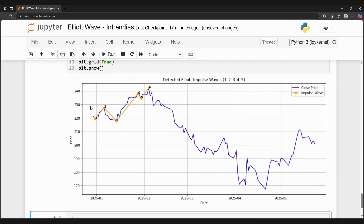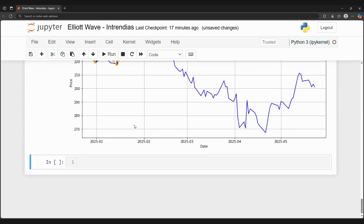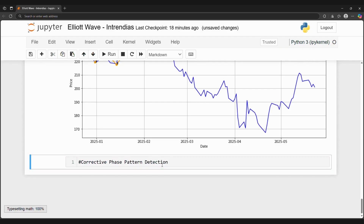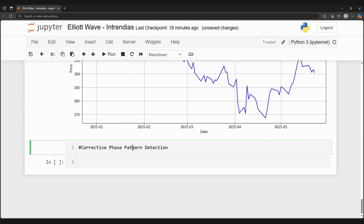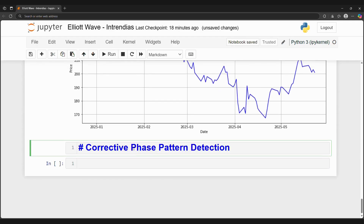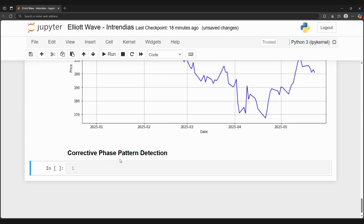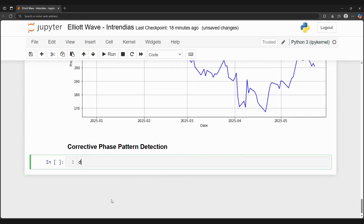Our function seems to be working. Notice how at the beginning of 2025, we are in an uptrend for Amazon stock. We detected six extrema points and when connected, they form a wave.